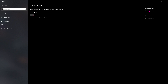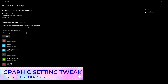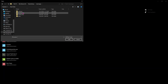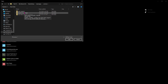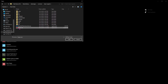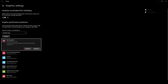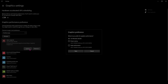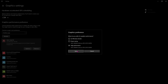Right over there you will find something called graphic settings. Click on that and over here click on the browse button, go to the install location of your Apex Legends and then add Apex Legends. Then click on options and then make sure to use high performance.